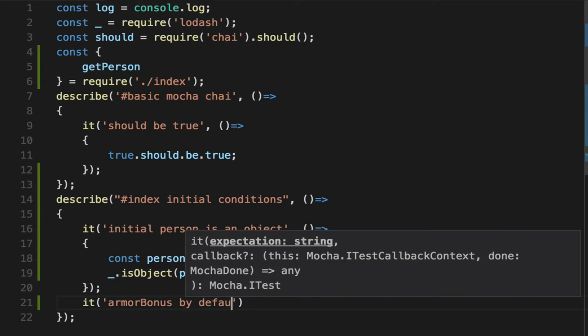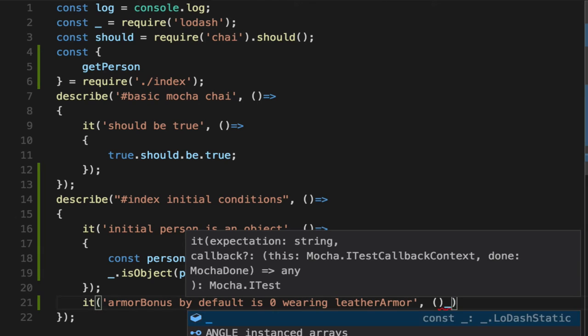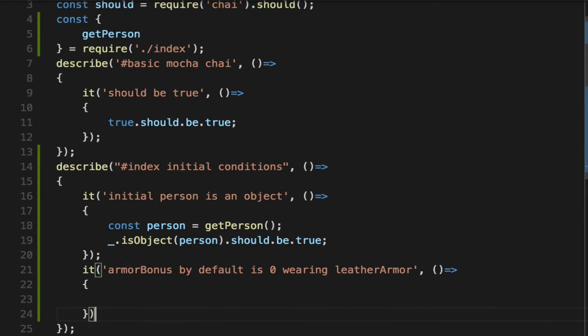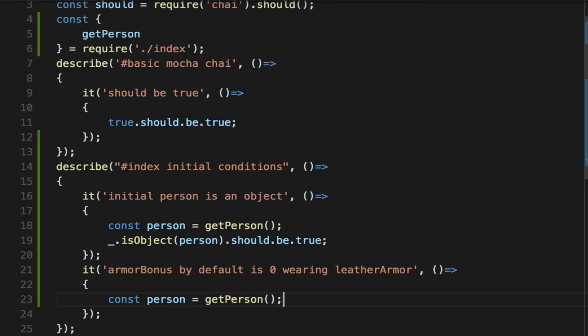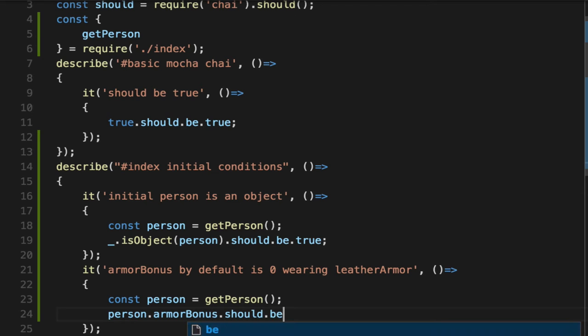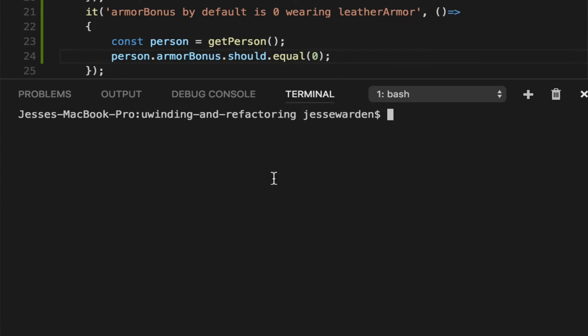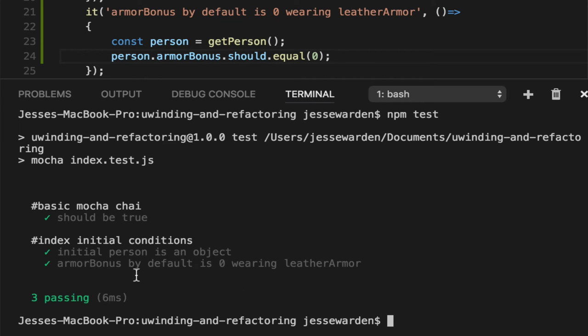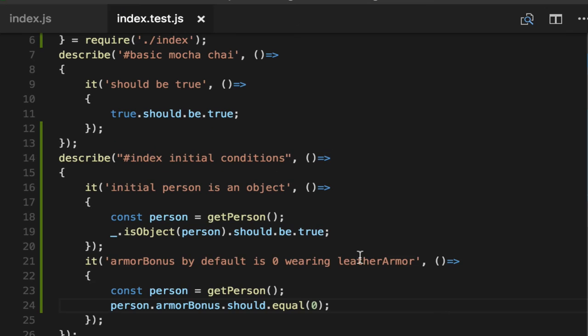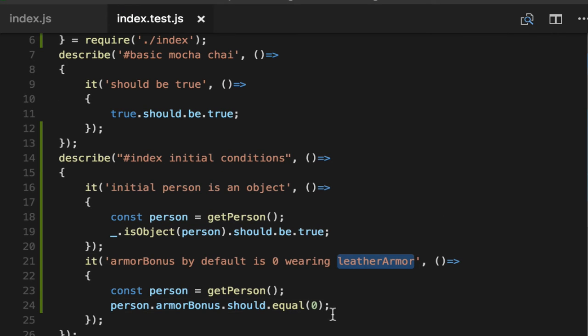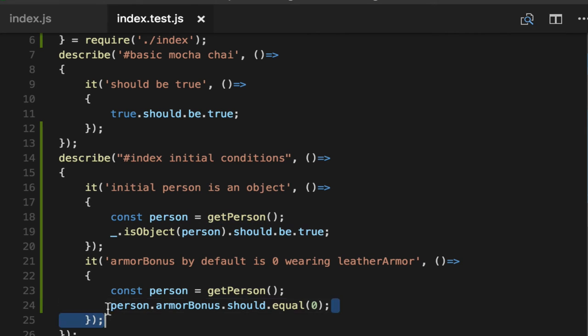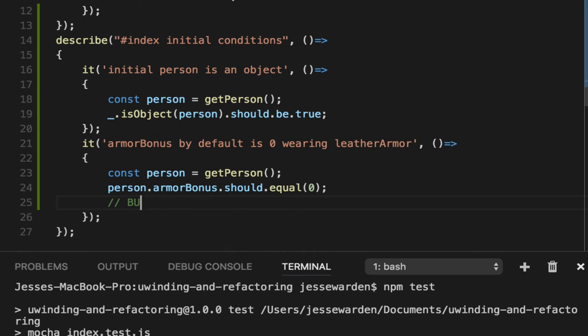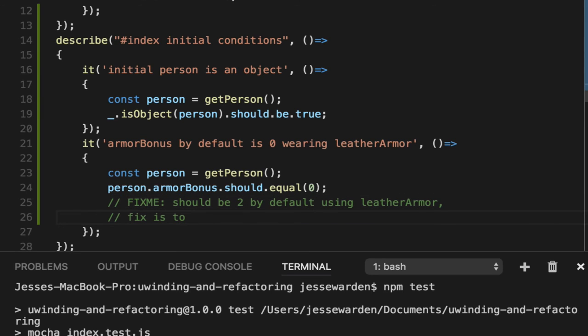So let's confirm again, the initial conditions are in fact zero. Armor bonus by default is zero with wearing leather armor. So we'll get our person out and we'll say the person armor bonus should equal zero. And we'll rerun this test. The armor bonus by default is zero wearing leather armor. You and I know that doesn't make sense because leather armor is two, but we've exposed a bug. So we haven't touched the code. We're just reading it. We're running a unit test to confirm what we know. Let's put fix me, should be two by default using leather armor. Fix is to not reset armor bonus to zero.